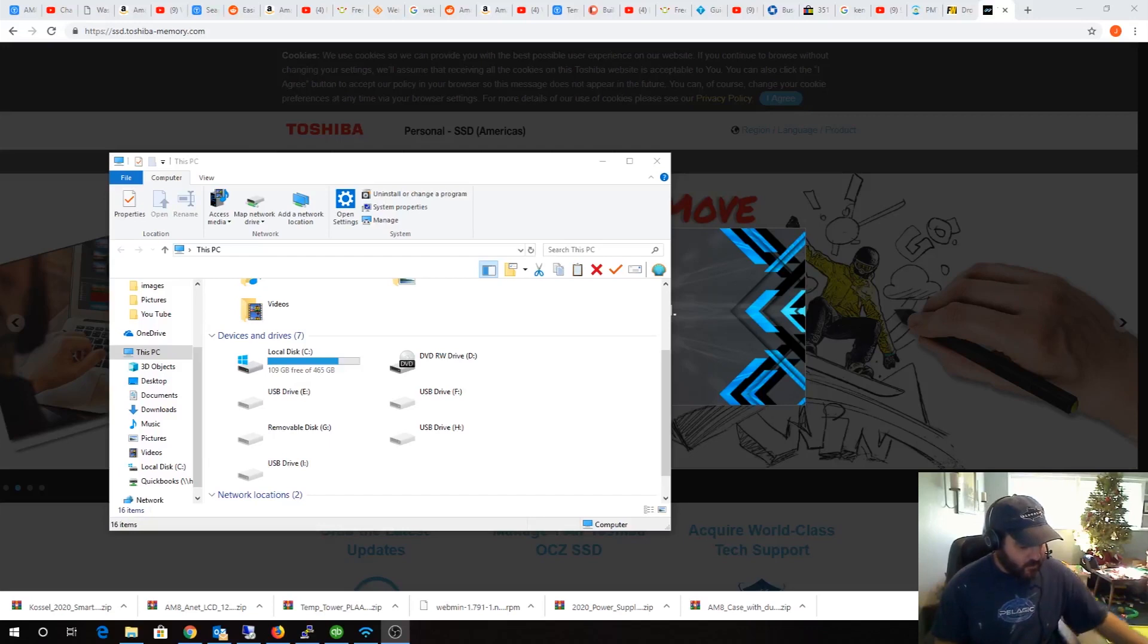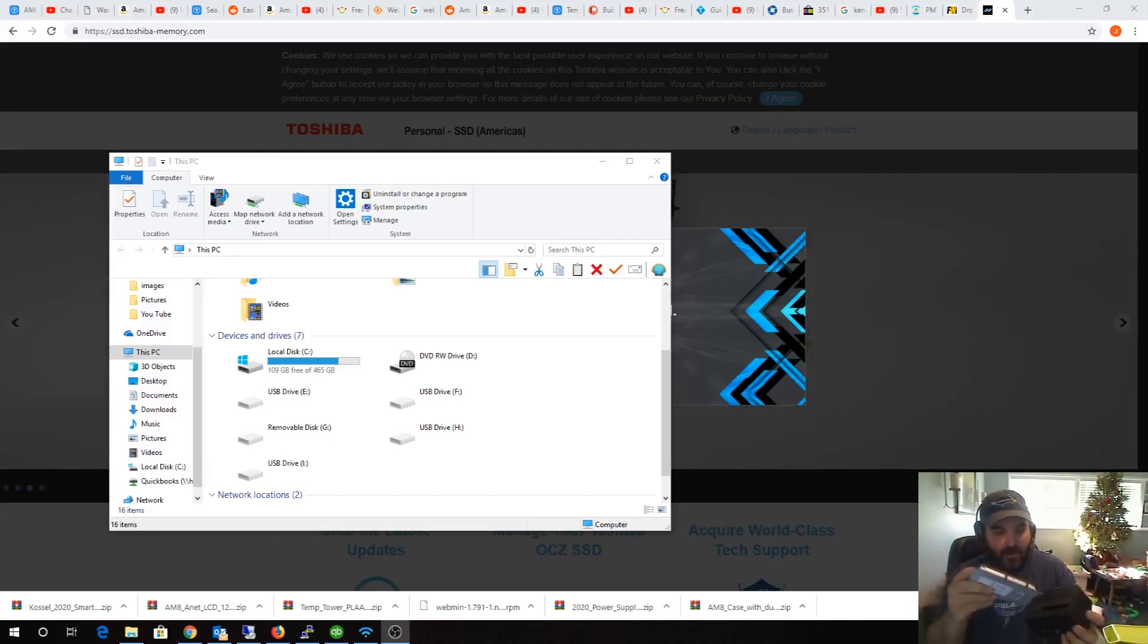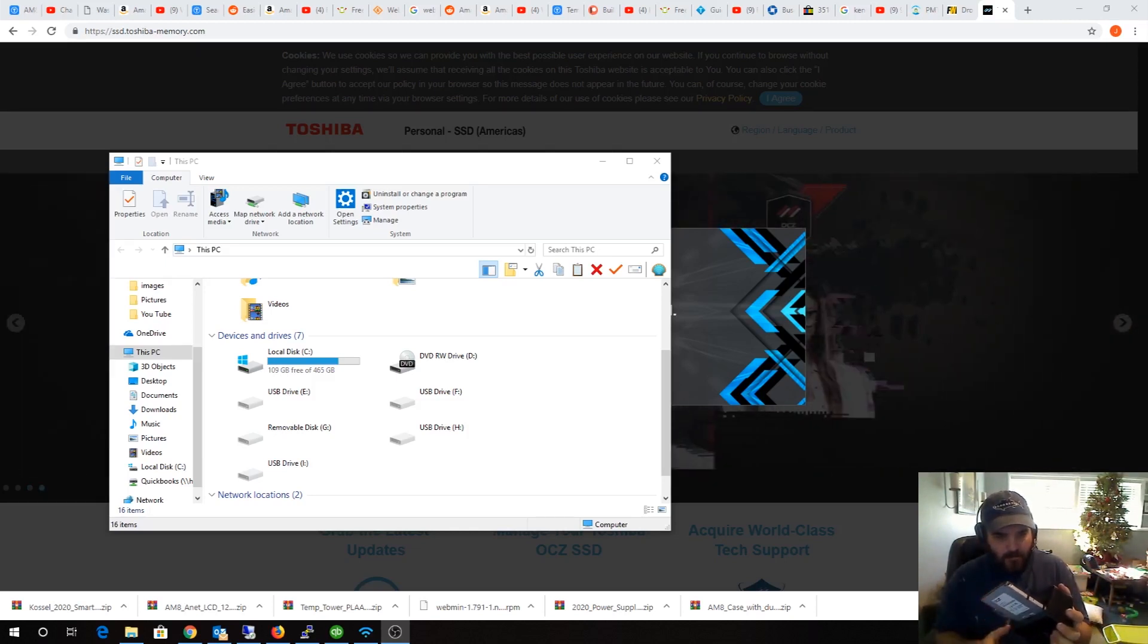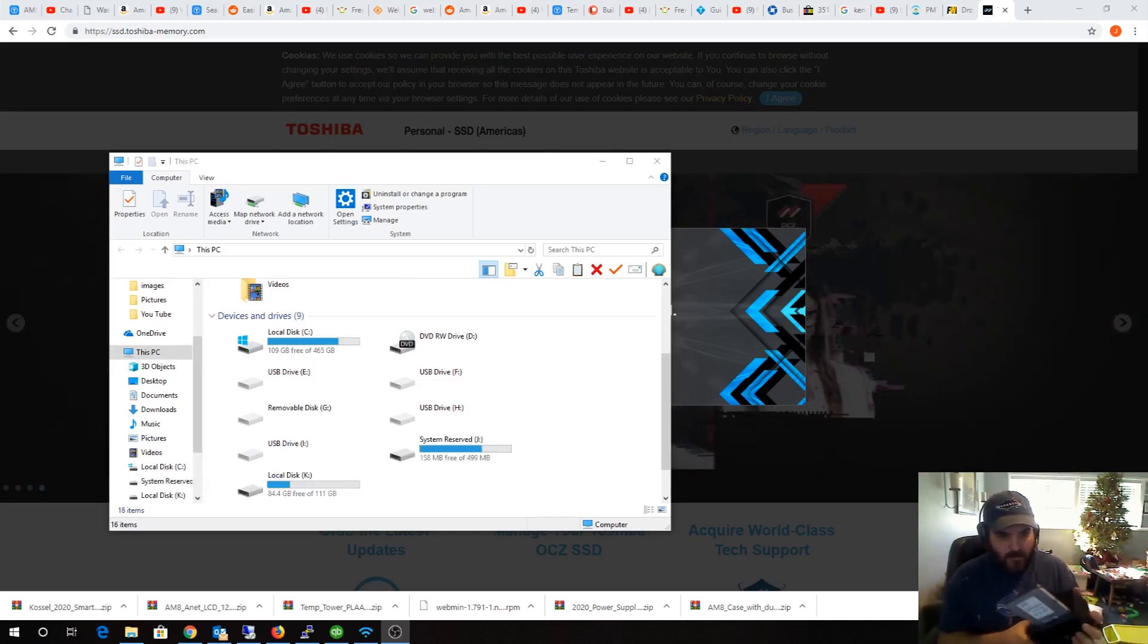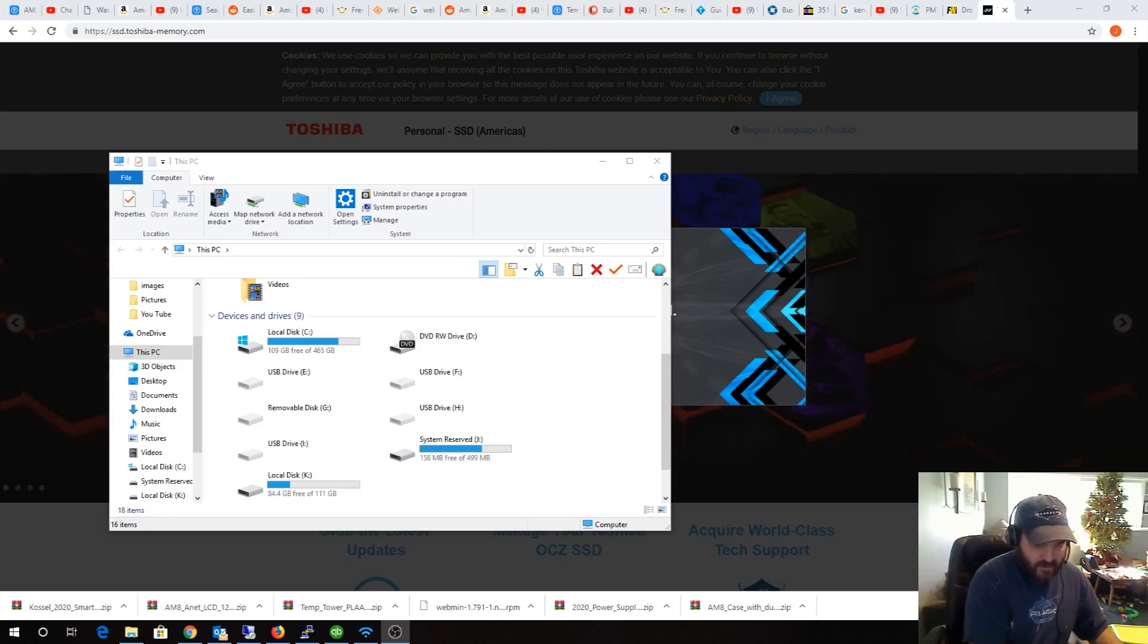All right guys, let me show you real quick. So that's the USB converter. Plug it in, you should hear the USB go. Hopefully you heard that. What's funny, this thing's so intermittent.